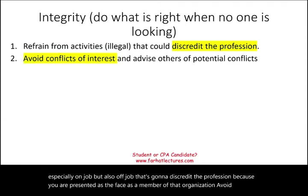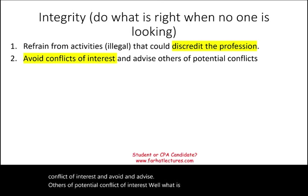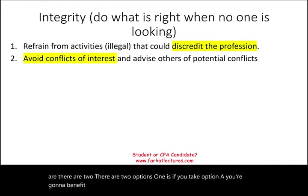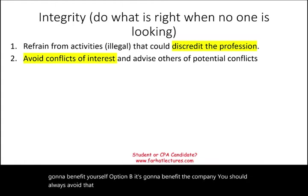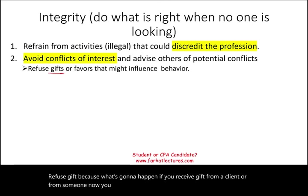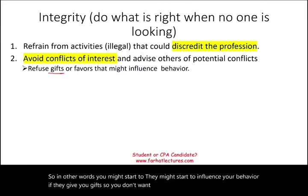Avoid conflict of interest and advise others of potential conflicts of interest. A conflict of interest means there are two options — one benefits you personally, the other benefits the company. You should always avoid that conflict of interest and work for the company's benefit. Also, refuse gifts. If you receive a gift from a client or someone, you are basically subordinating your integrity to that individual — they might start to influence your behavior. So maintain your integrity.